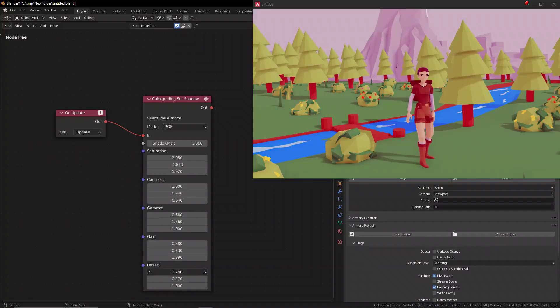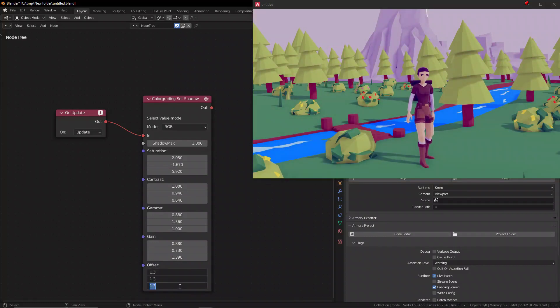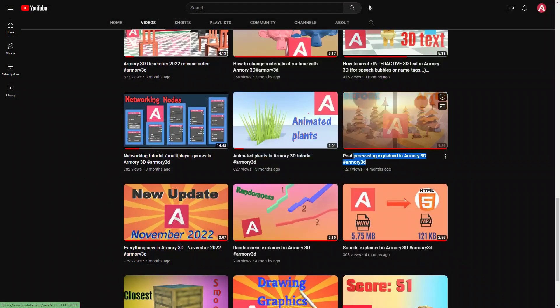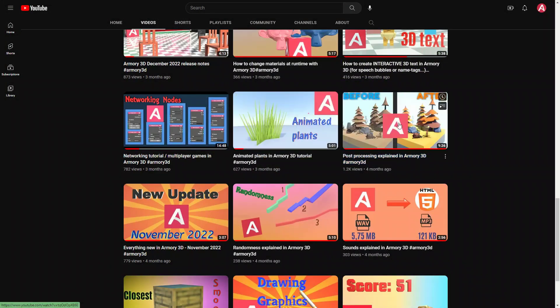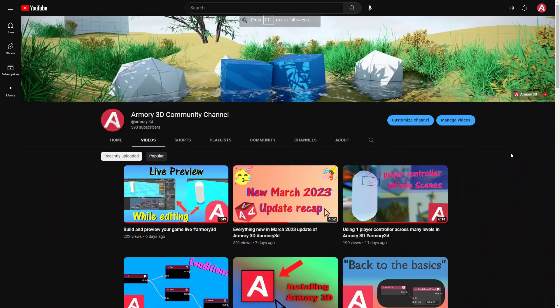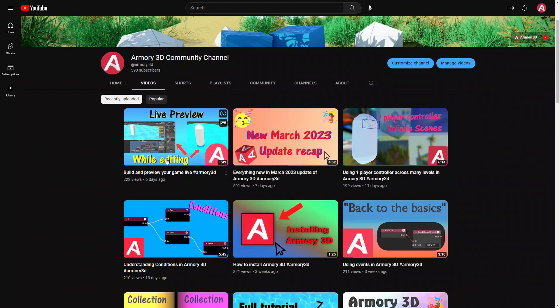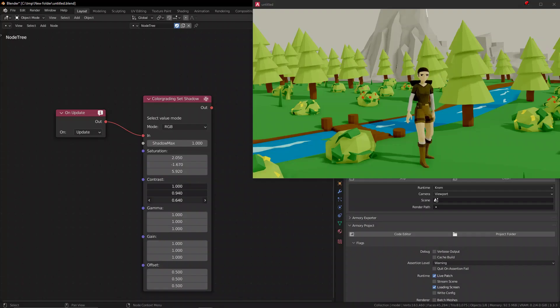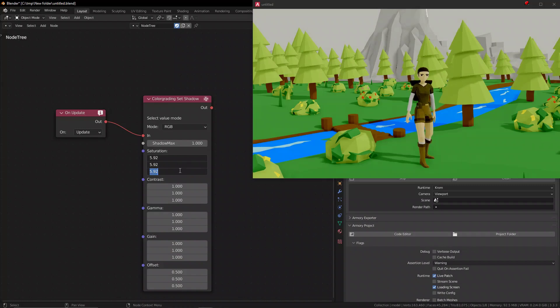Welcome! Today we're going to talk about post-processing inside of Armour 3D. Make sure you go watch the post-processing video where I talk about general post-processing effects and how to use them, and also the last video that I just made about Live Patch because it's a feature that we're going to heavily use here right now. So let's get started.